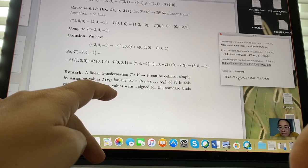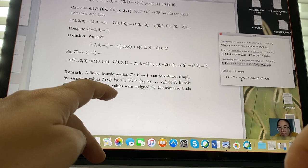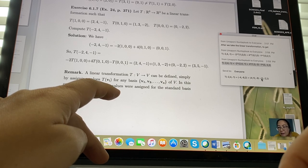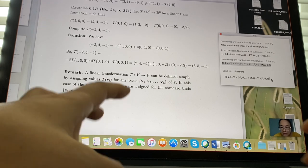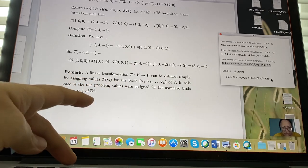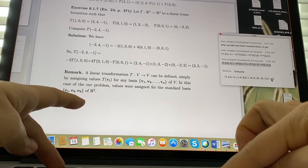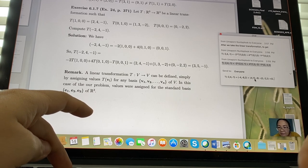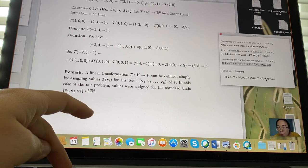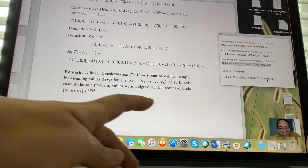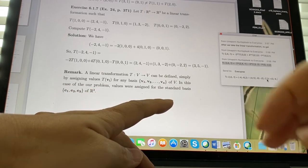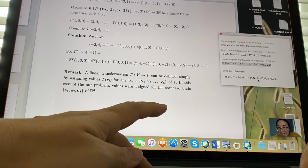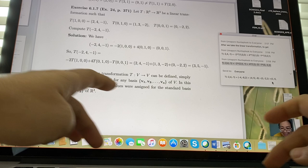Adding the components: first entry: -4+4+0 = 0; second entry: -8+12+2 = 6; third entry: 2-8-2 = -8. So T(-2,4,-1) = (0, 6, -8).